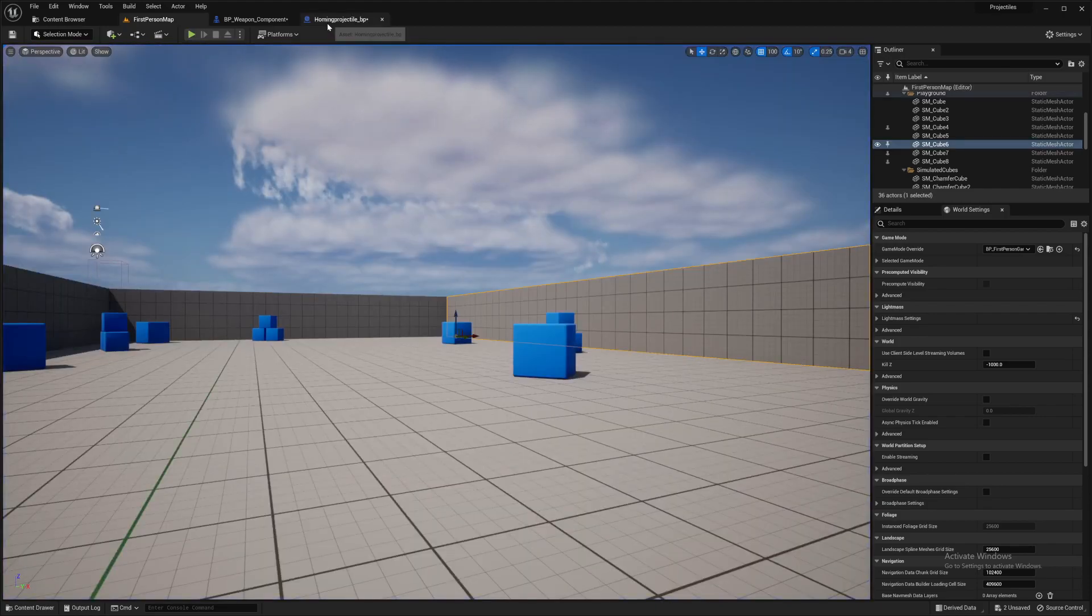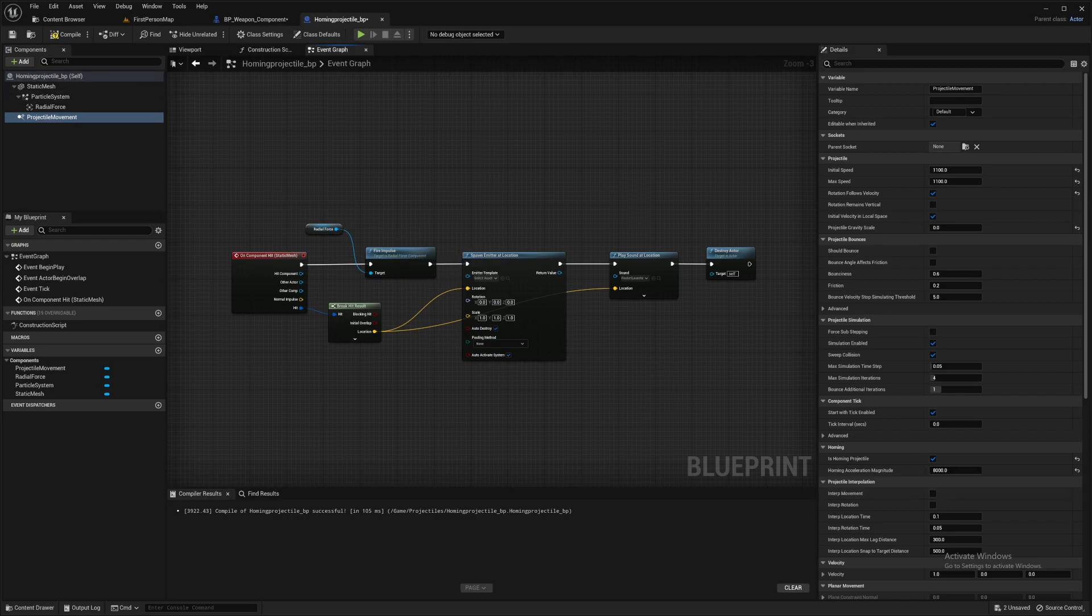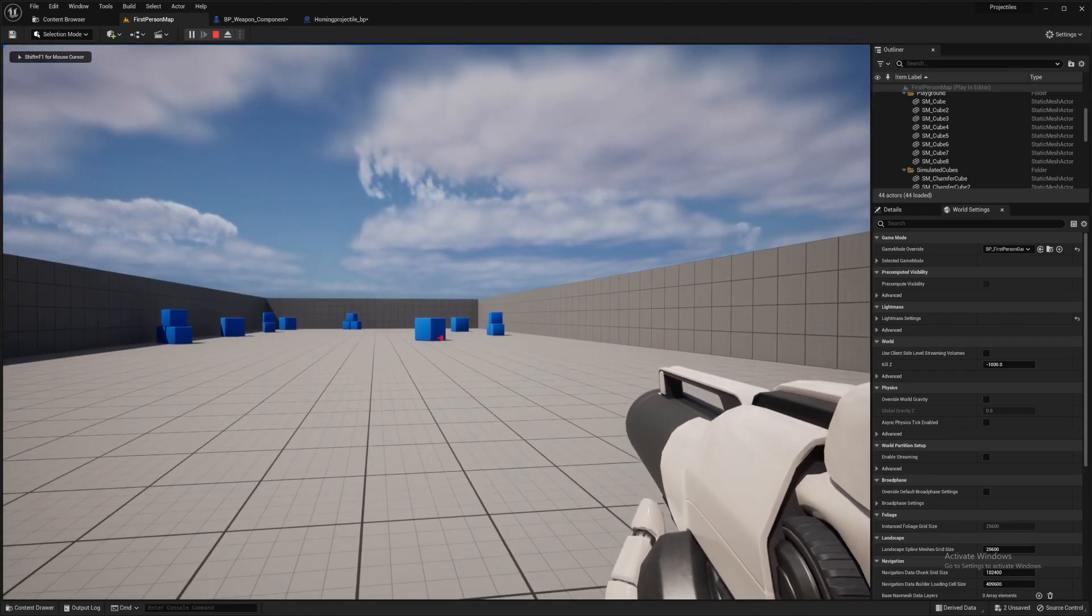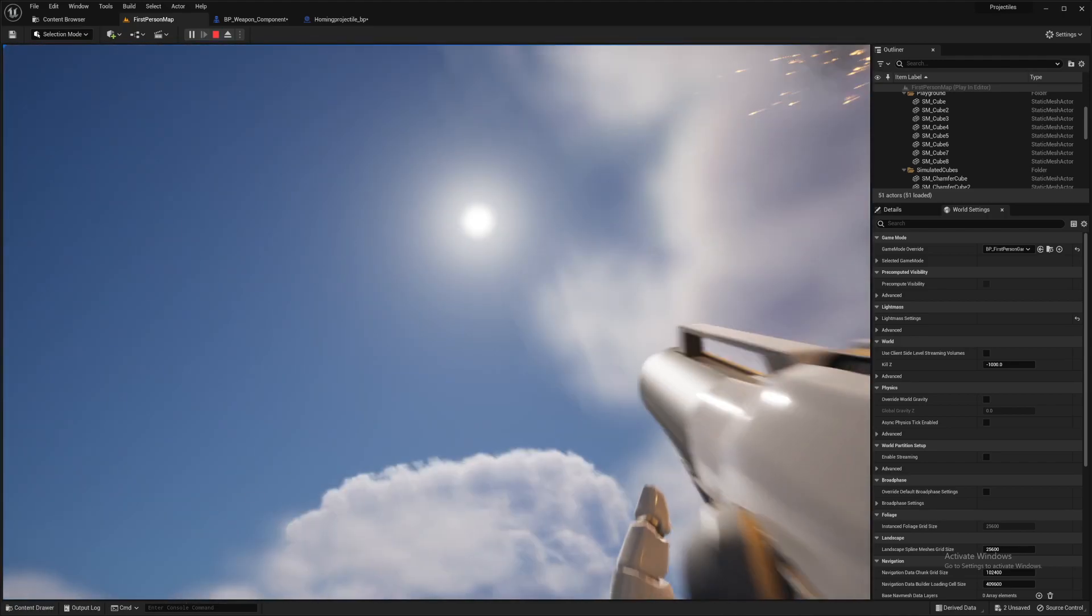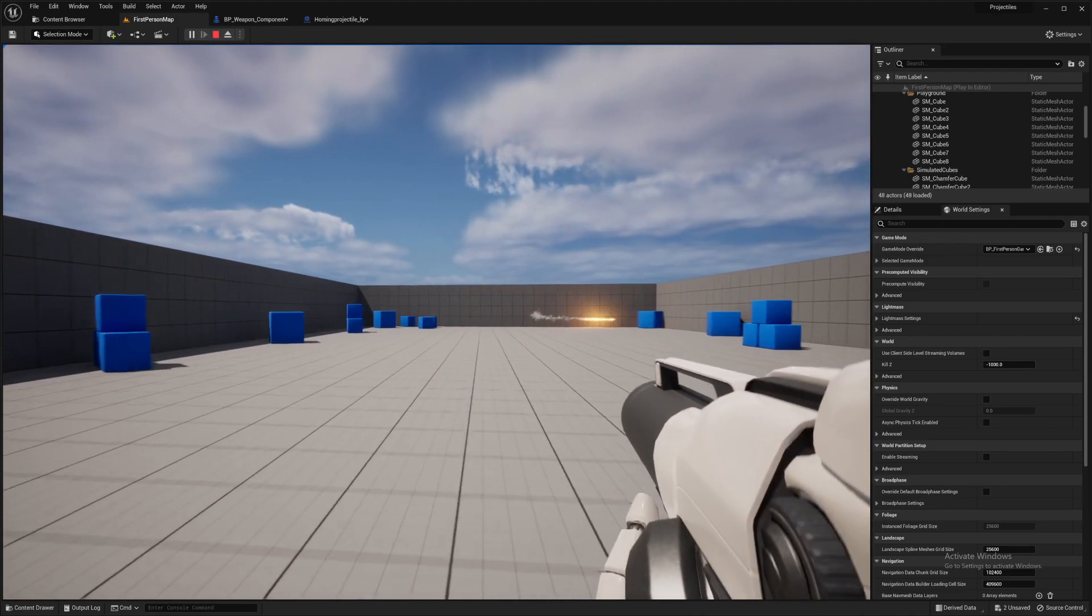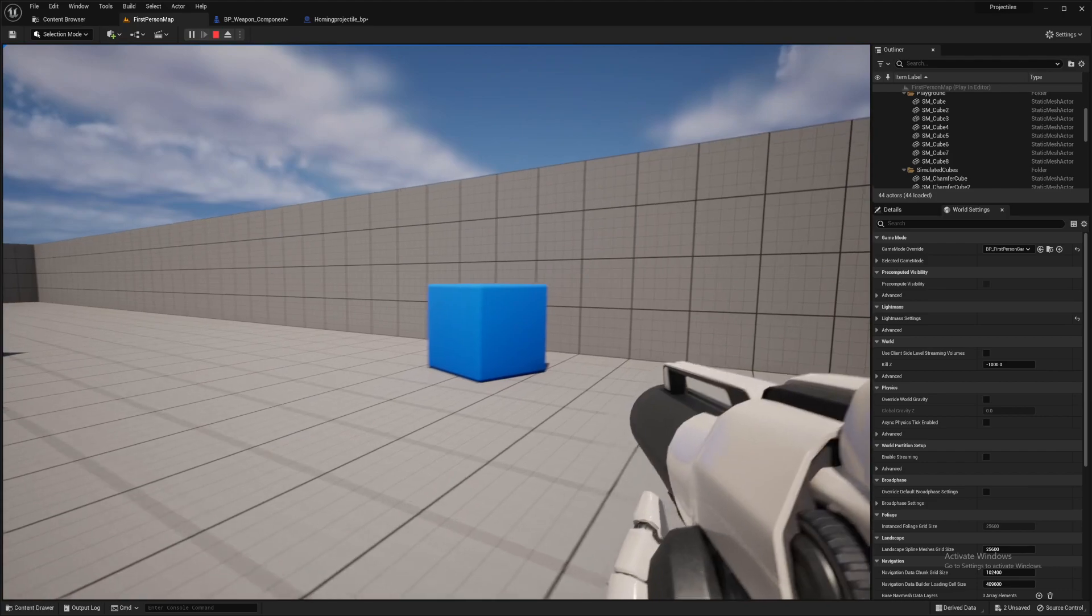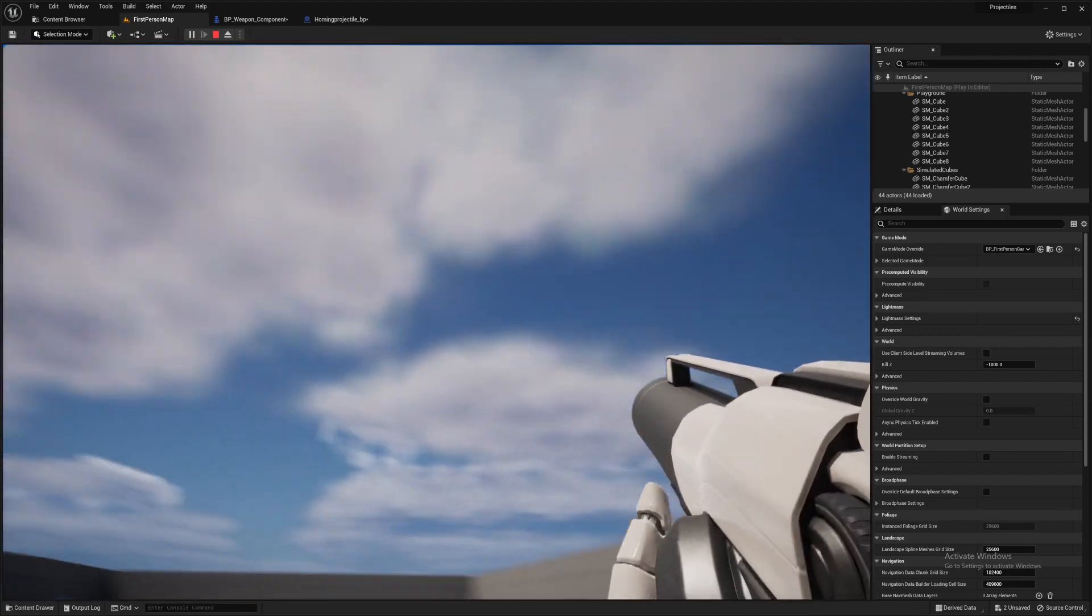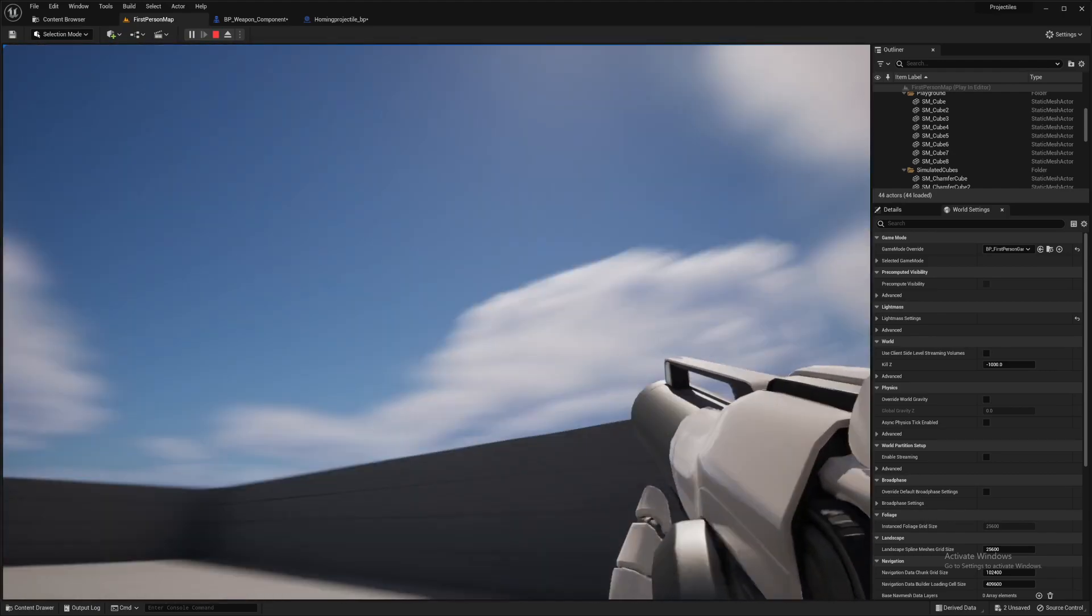It's quite satisfying to watch. So let's have a look at the homing projectile again and the projectile movement. Let's change this homing acceleration magnitude. I'll put it something obscene like 8000. Let's see what happens now.